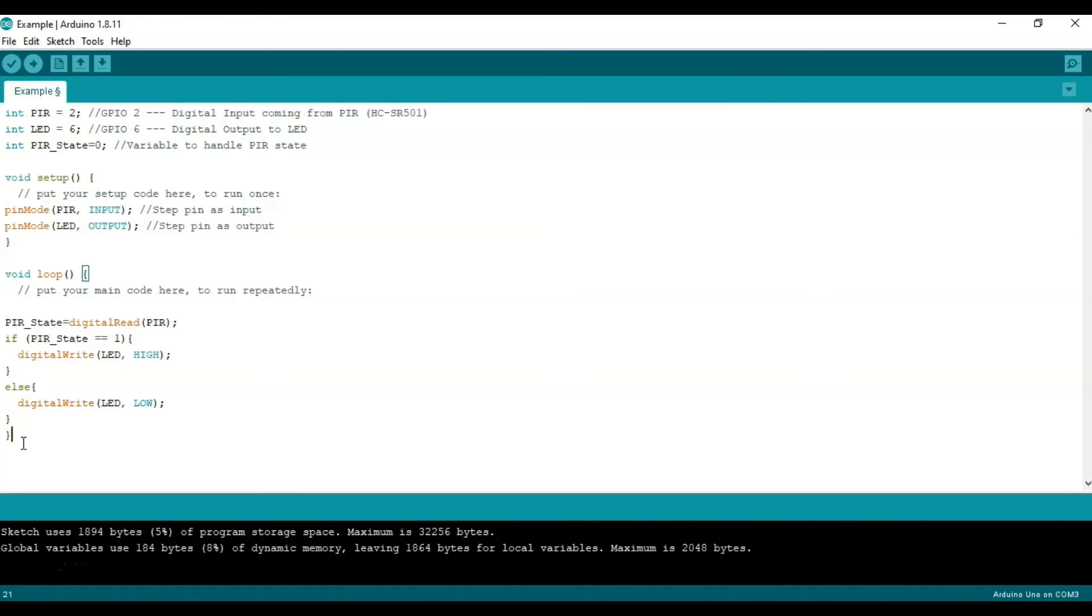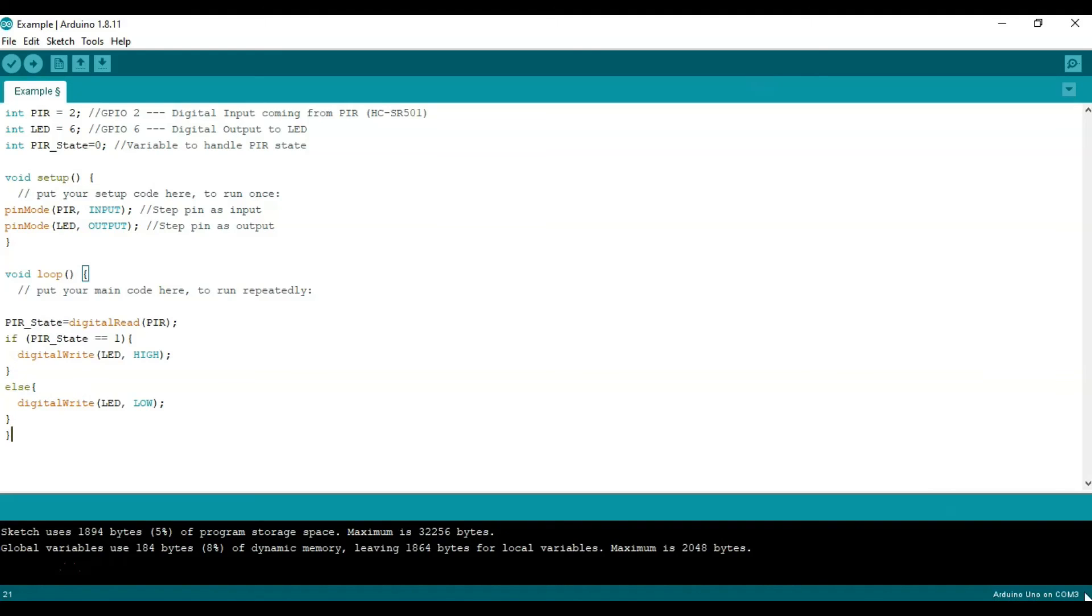And this essentially ends our review of the code. It's pretty simple. Something key to remember is that you have properly set up your Arduino board within Arduino IDE. Here I have it as an Arduino Uno and I make sure I'm in the right communication port. So COM3 is what I have.